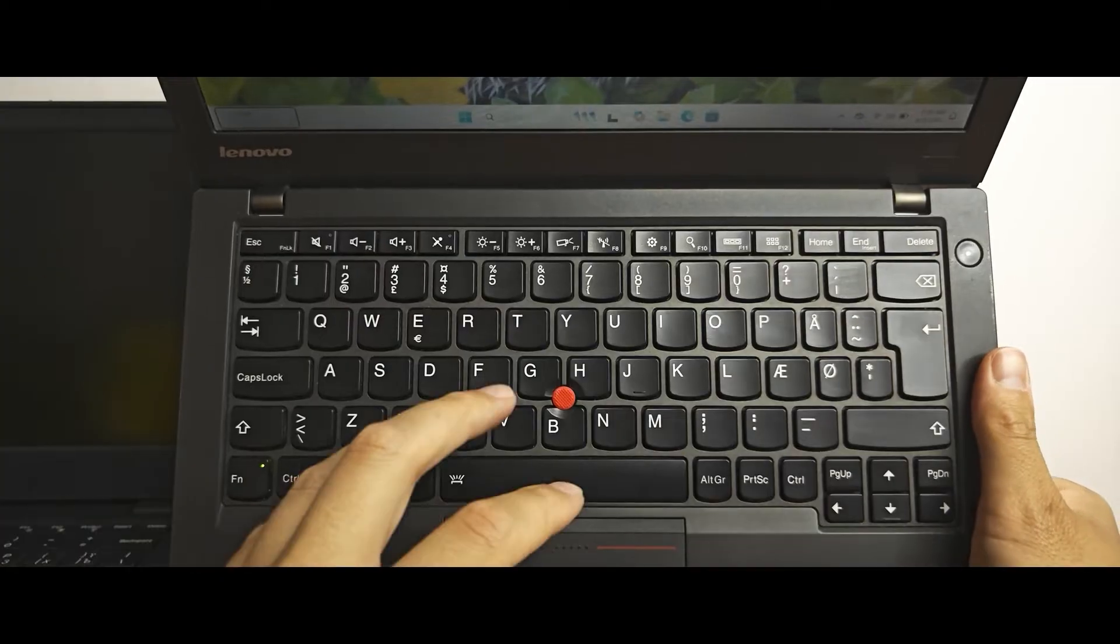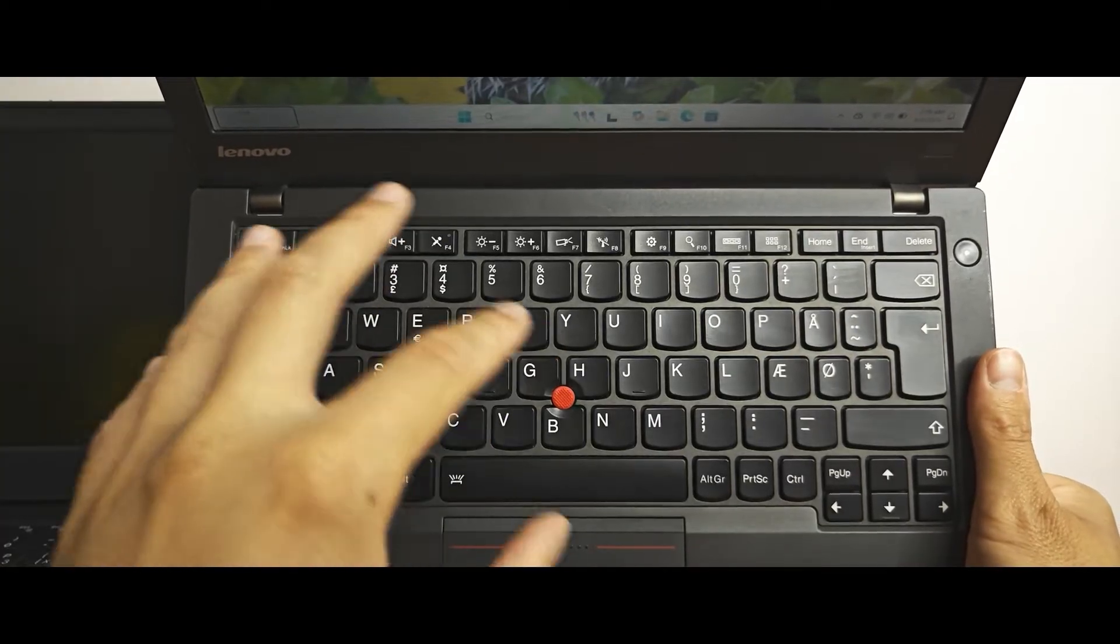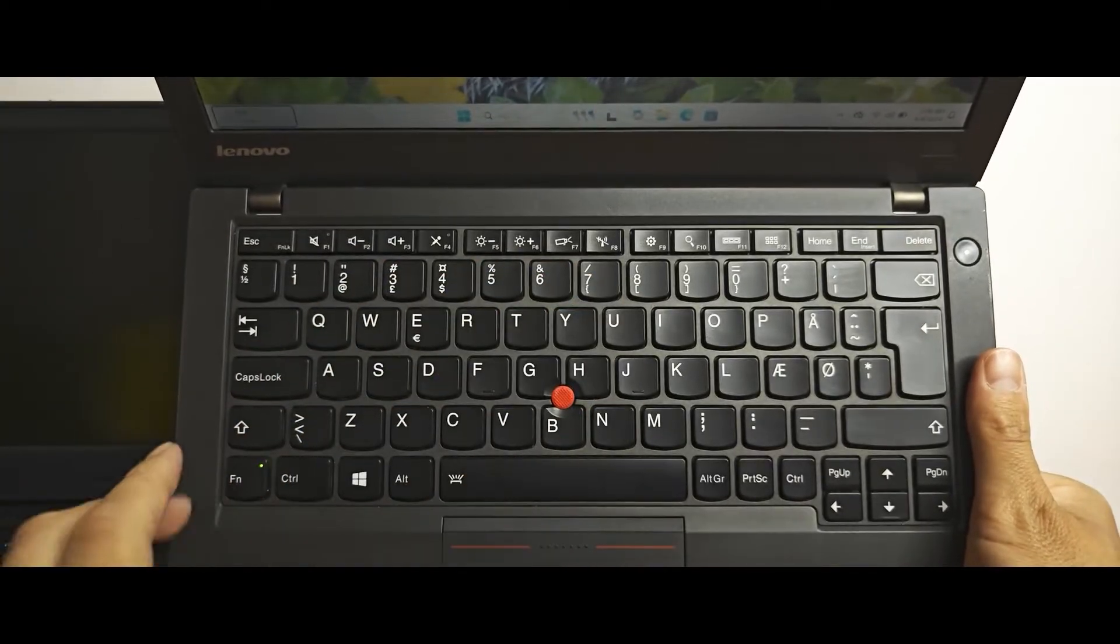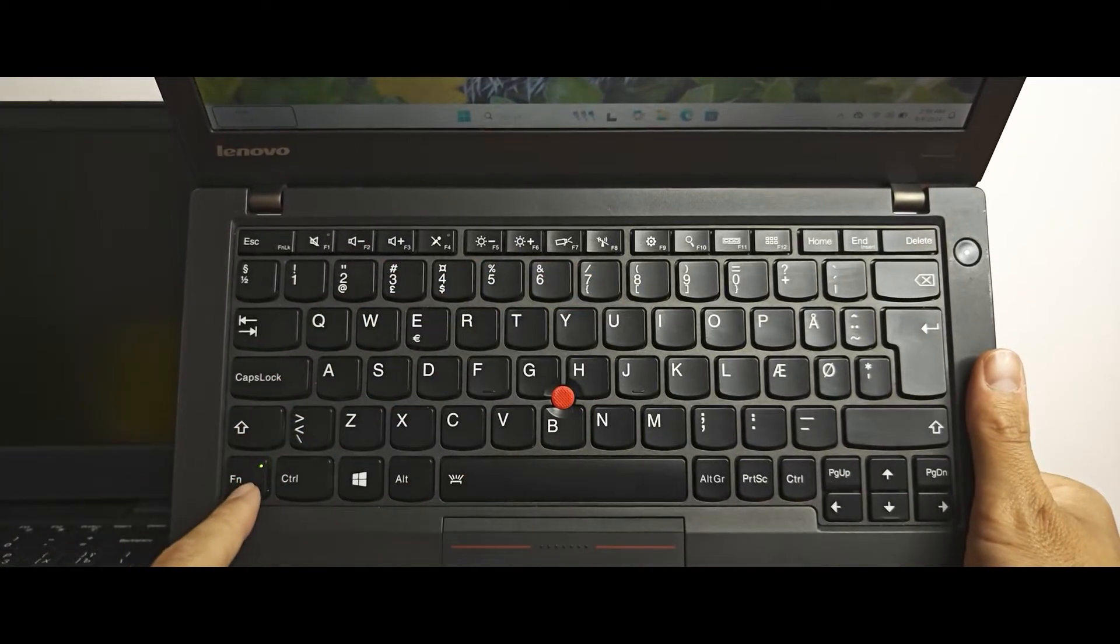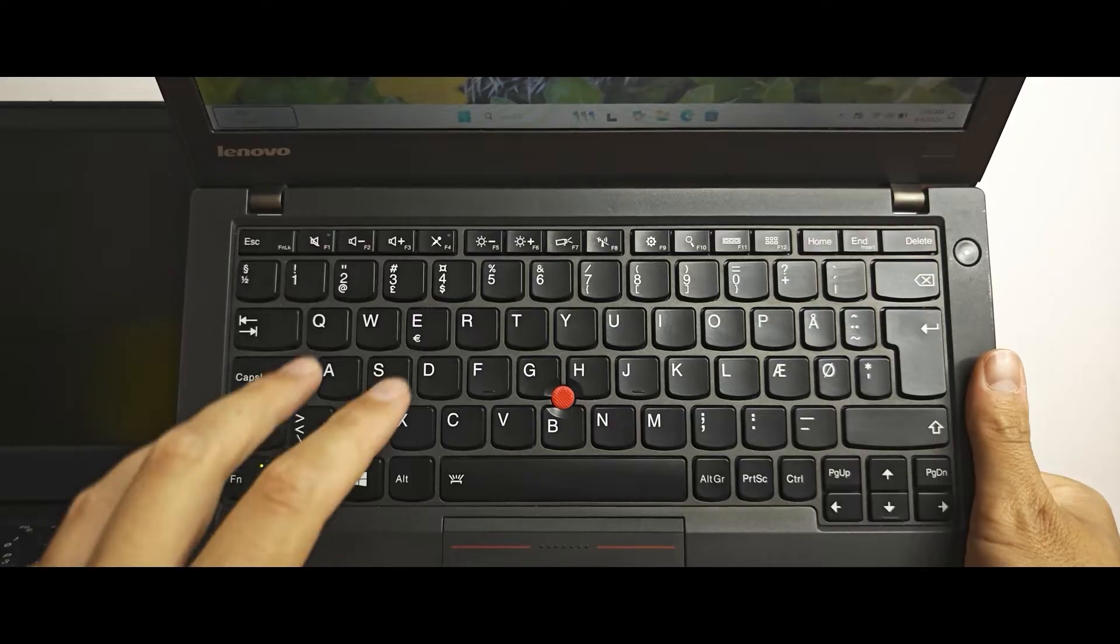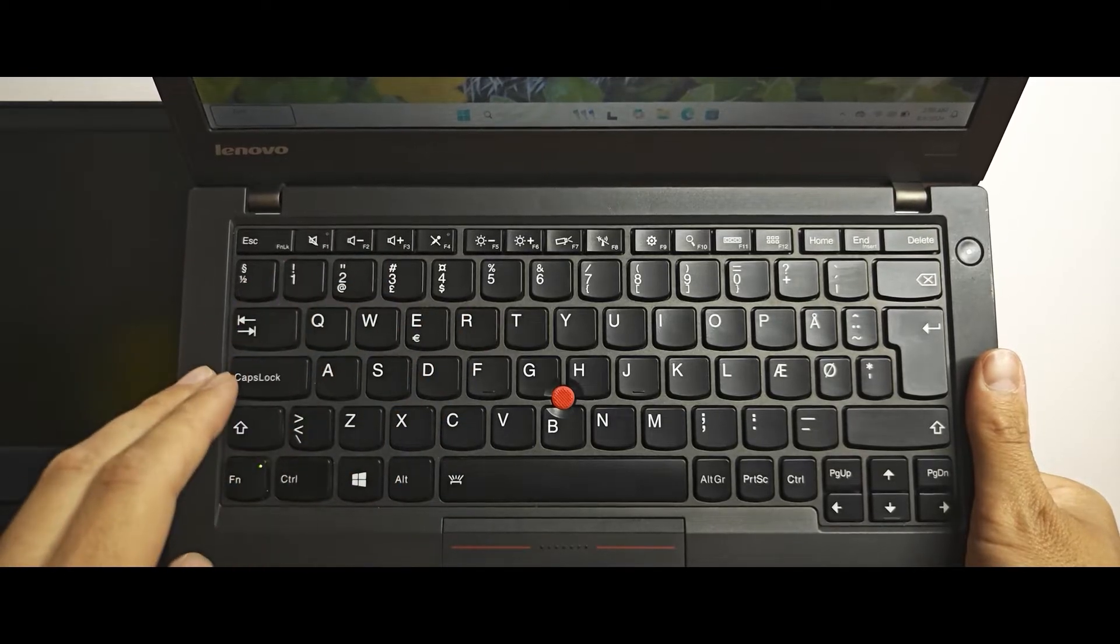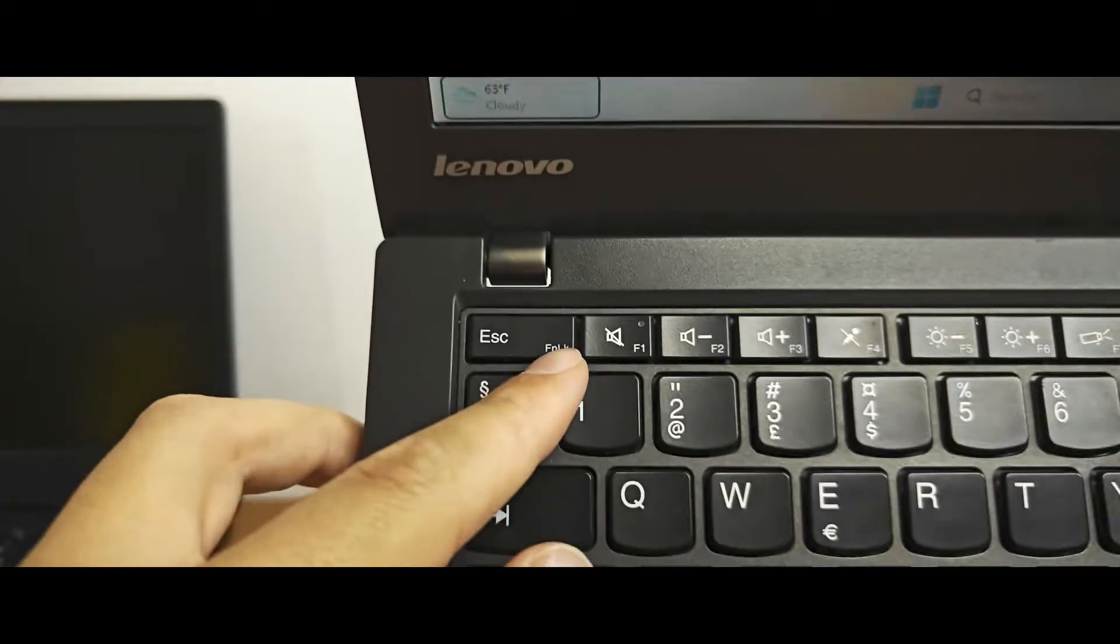So folks, let's get into it. How to use hotkeys without pressing the fn key. Actually, it's very easy if you have a laptop.